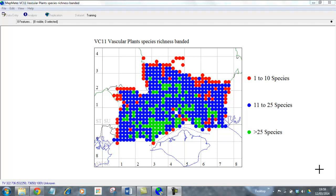In the previous video we saw how to create this color-coded map showing species richness for each two kilometer square across the county. We're going to take this one stage further now and see if we can create a map for the same thing but at one kilometer square level.